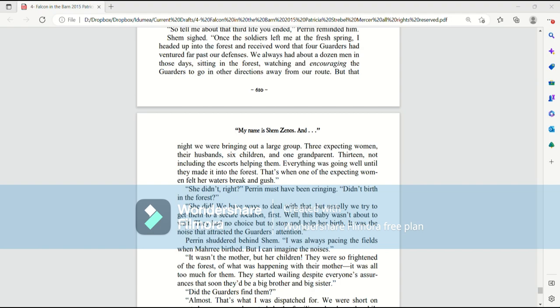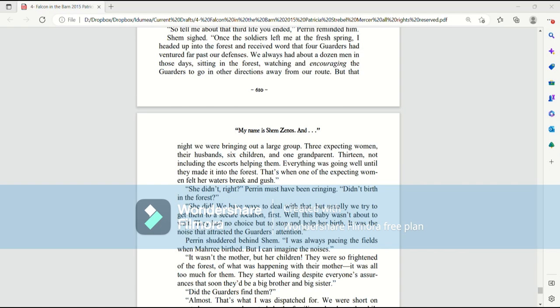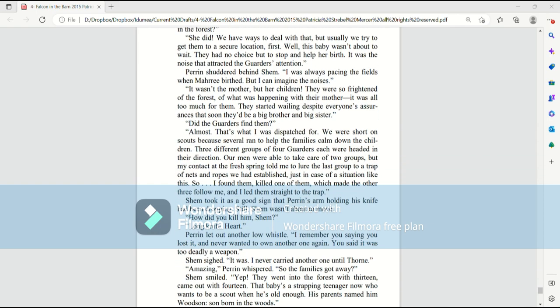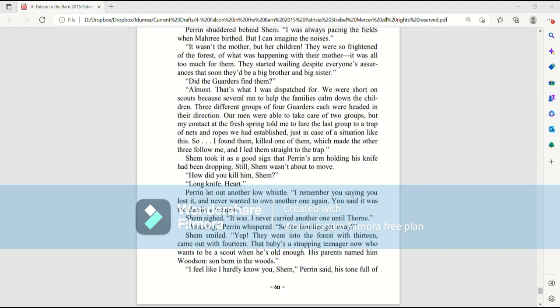That's when one of the expecting women felt her waters break and gush. She didn't, right? Perrin must have been cringing. Didn't birth in the forest? She did. We have ways to deal with that, but usually we try to get them to a secure location first. Well, this baby wasn't about to wait. They had no choice but to stop and help her birth. It was the noise that attracted the garters' attention. Perrin shuddered behind Shem. Oh, I was always pacing the fields when Mari birthed, but I can imagine the noises. It wasn't the mother, but her children. They were so frightened of the forest, of what was happening with their mother, it was all too much for them. They started wailing. Despite everyone's reassurances, they'd soon be a big brother and a big sister.